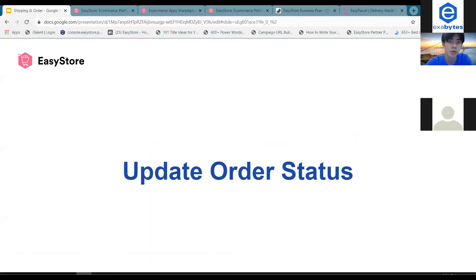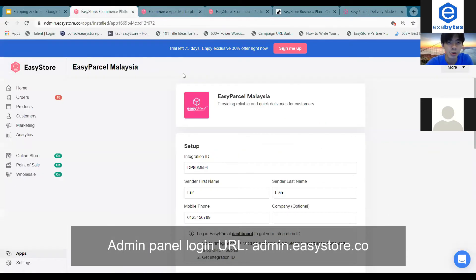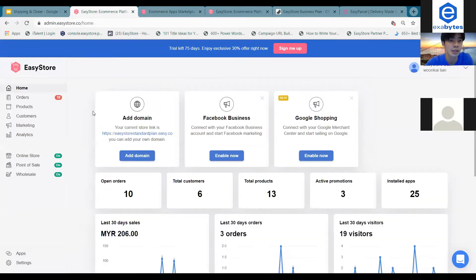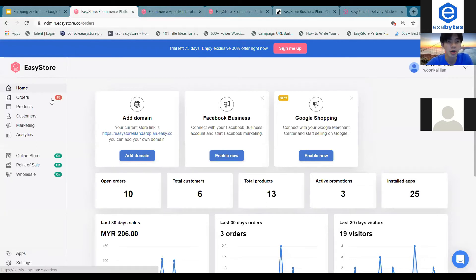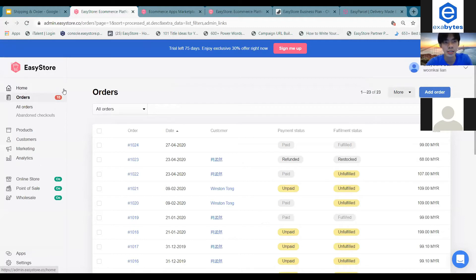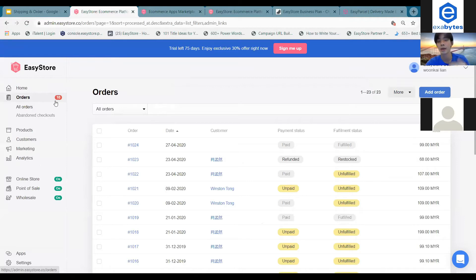In cases where you have received orders from your customers, those orders will come into these tabs over here. As you can see, there's a red color 10, which means you have 10 orders that you haven't managed yet.